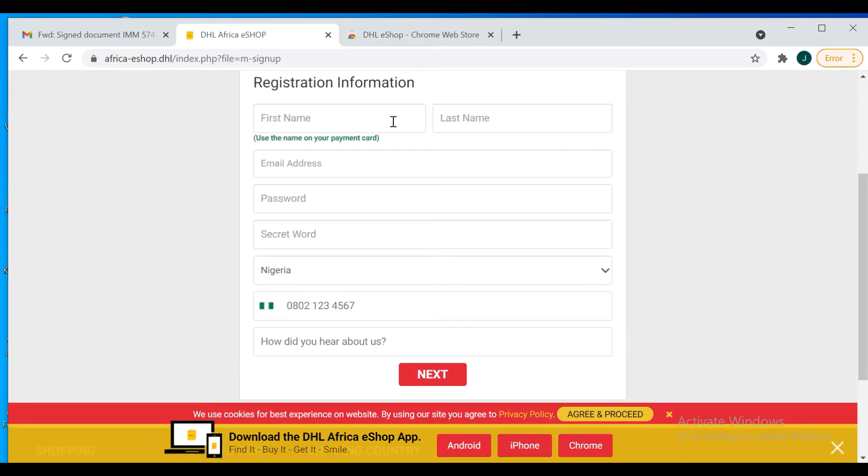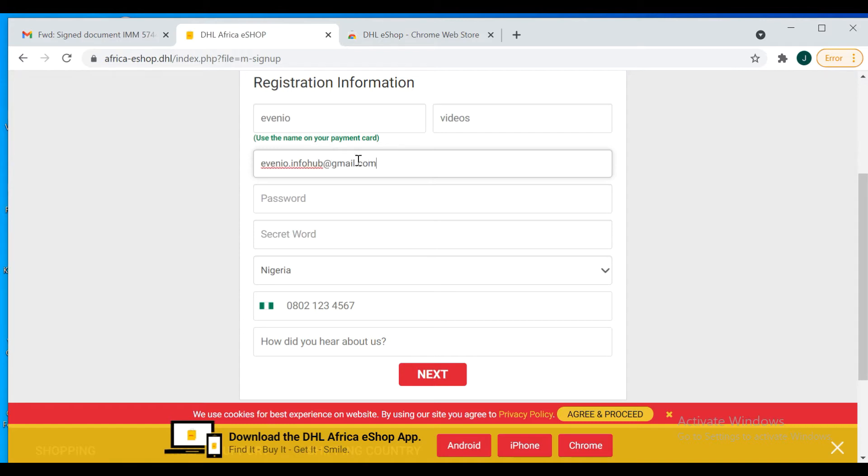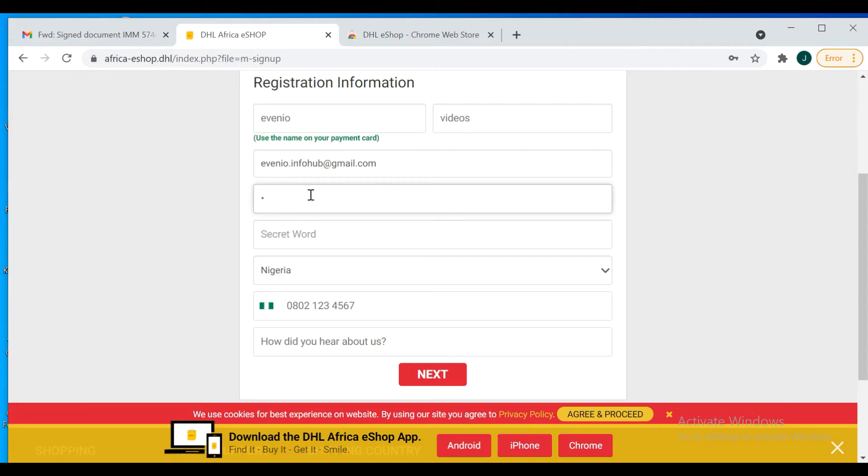So let's say that's my details. Just fill in your details and password as well.